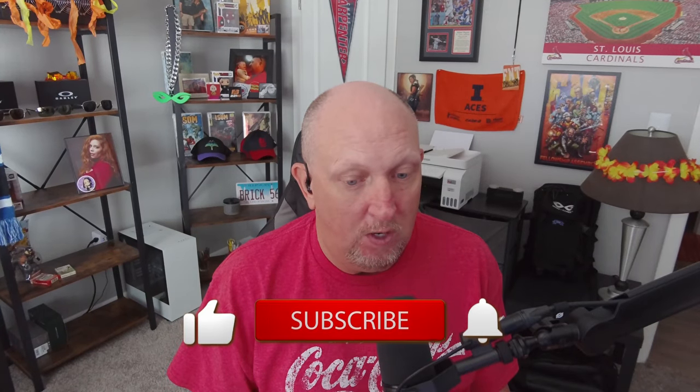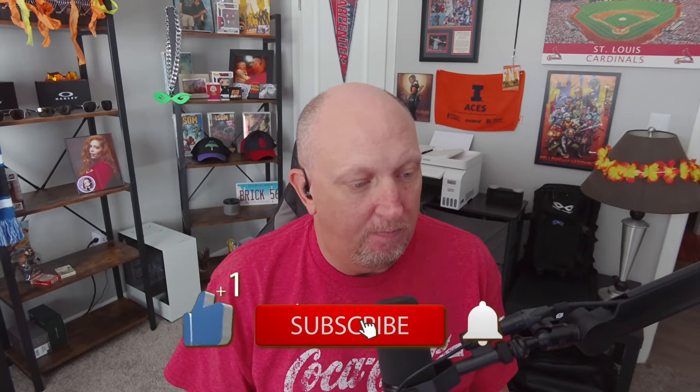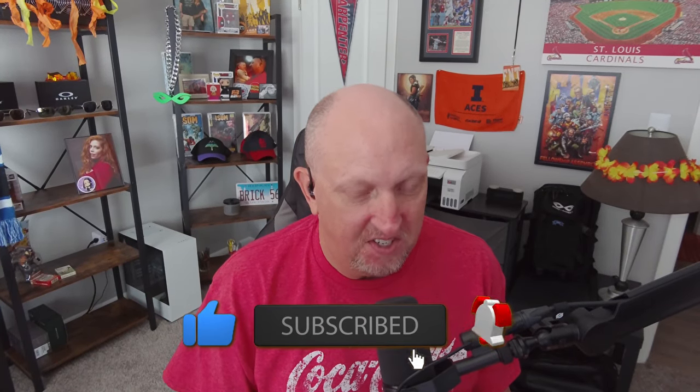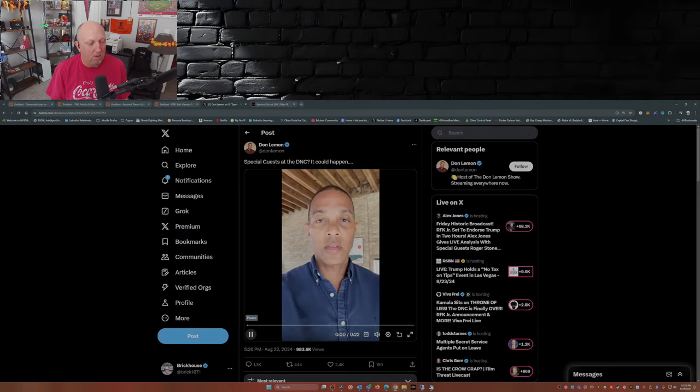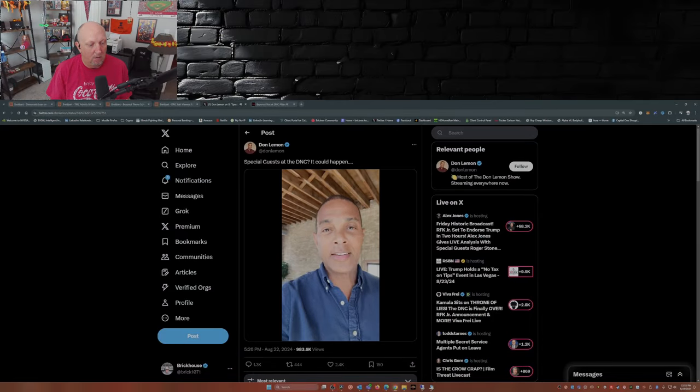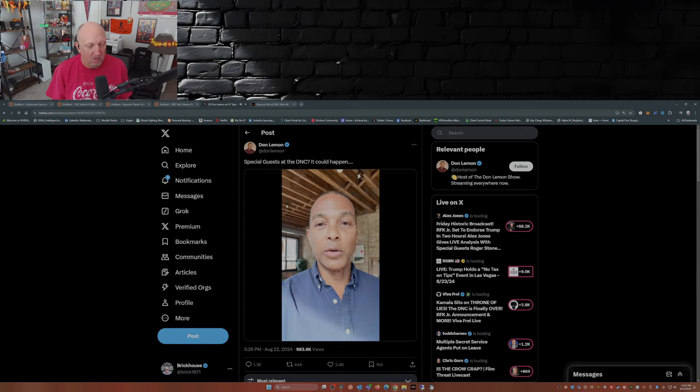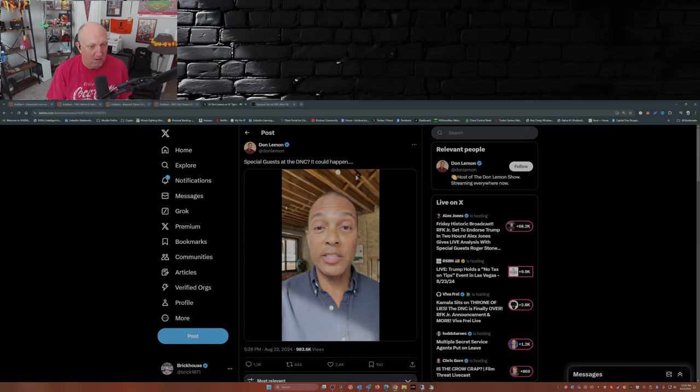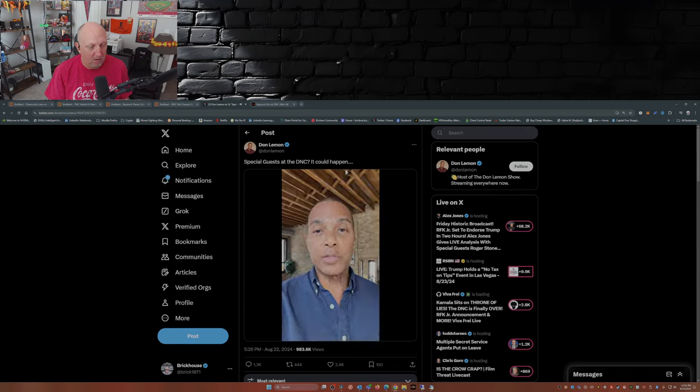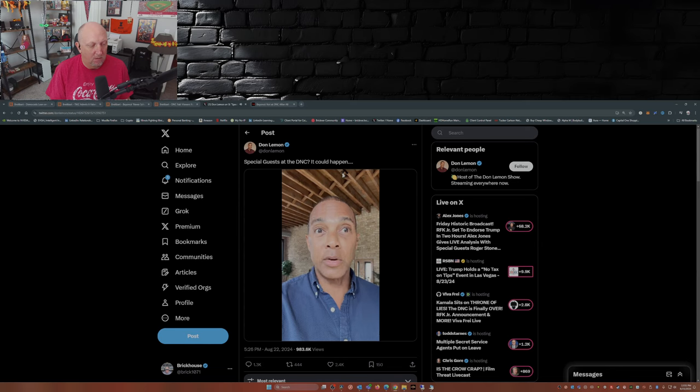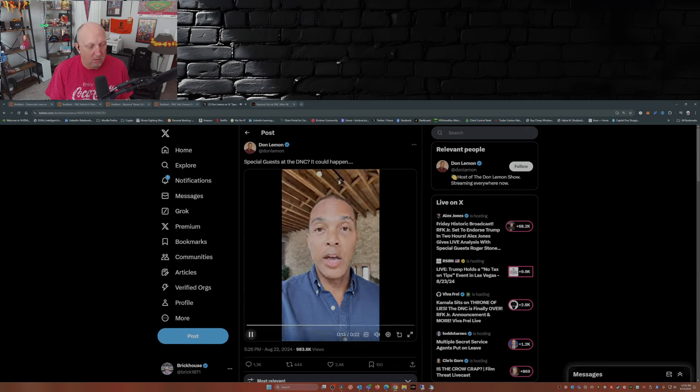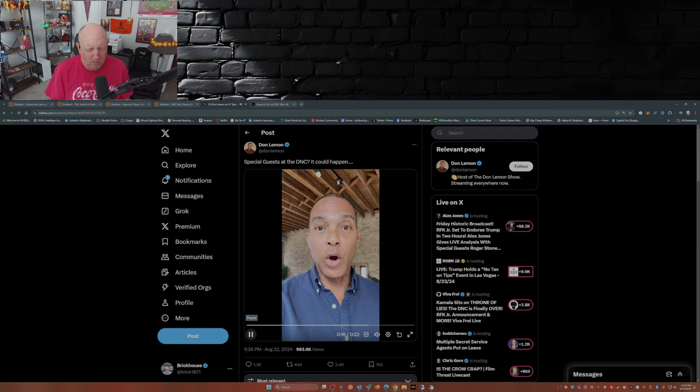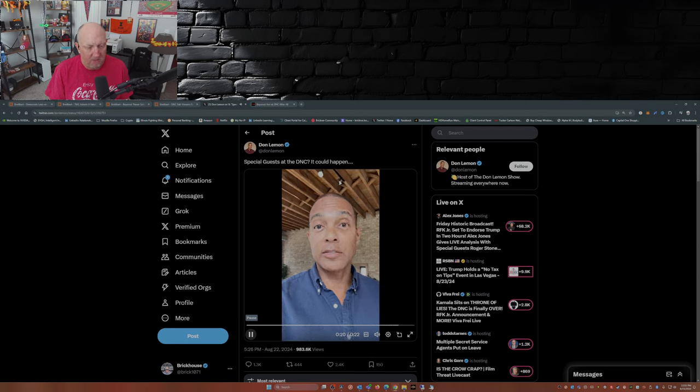In fact, Don Lemon had this to say yesterday afternoon: 'I'm sure you guys have read all the headlines, all the stuff on social media about who's going to be at the DNC. Is it going to be Beyoncé, is it going to be Taylor Swift? Here's what I hear from sources: if it's going to be anyone, it would be Beyoncé, Taylor Swift, and George W. Bush speaking. Those would be the heavy hitters, and it could happen.'